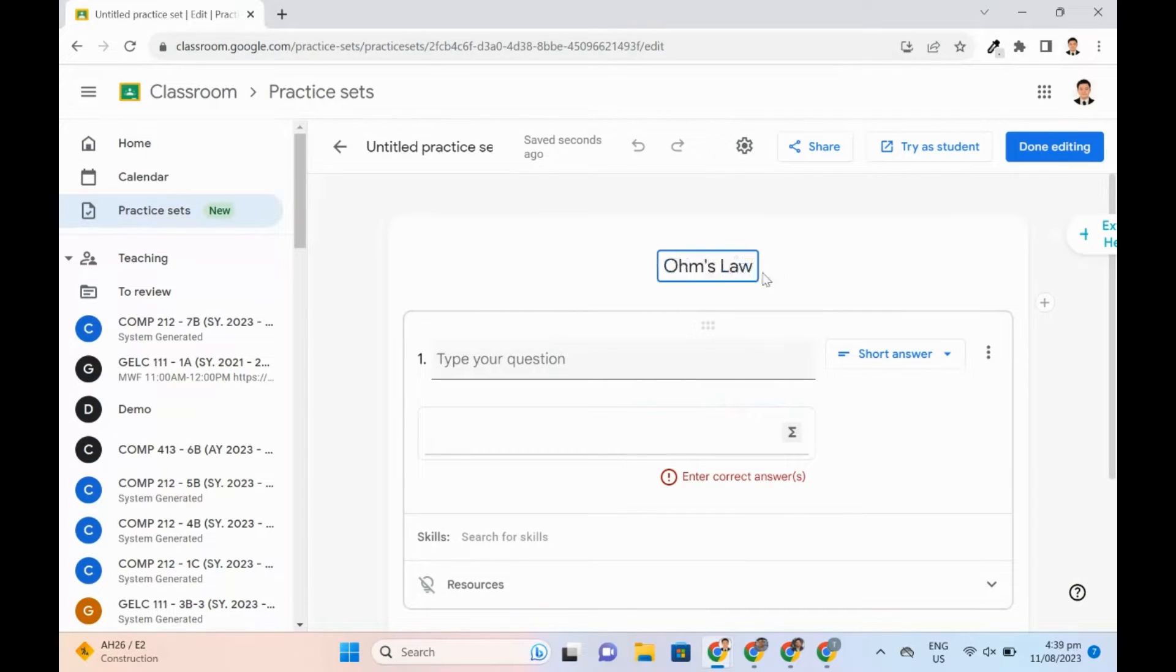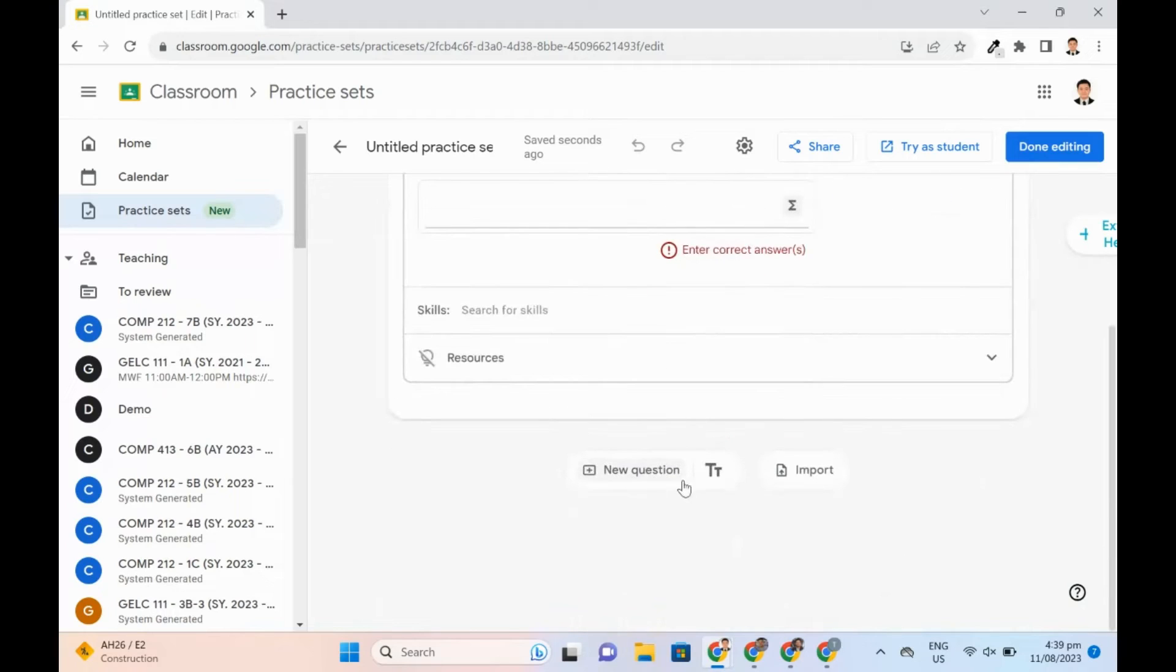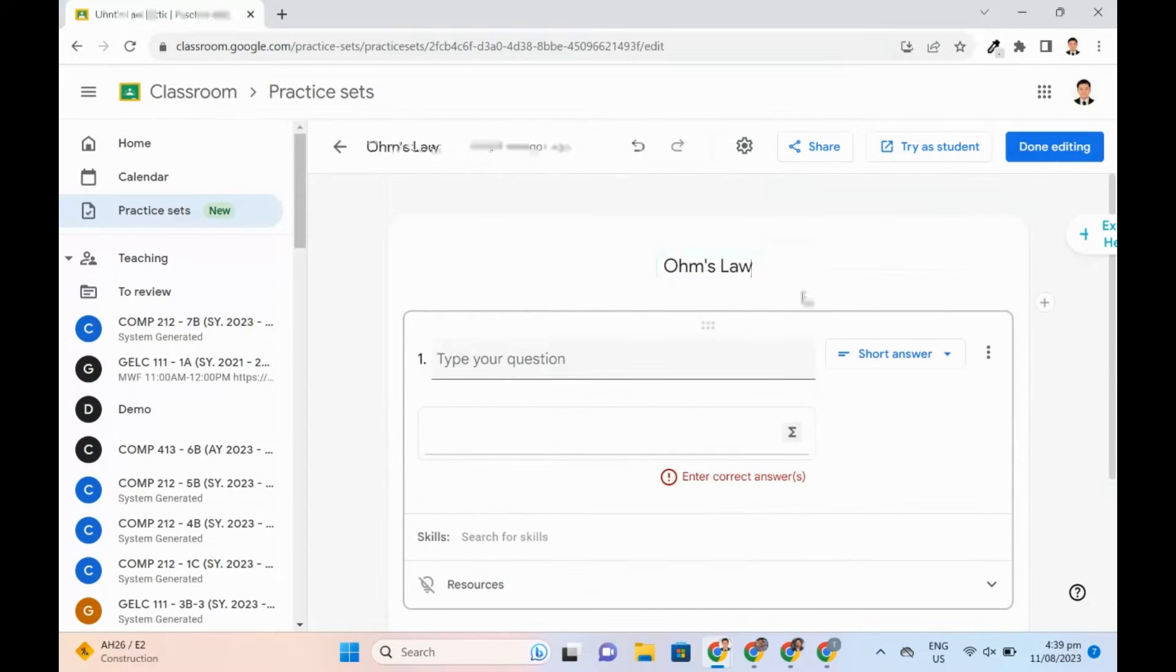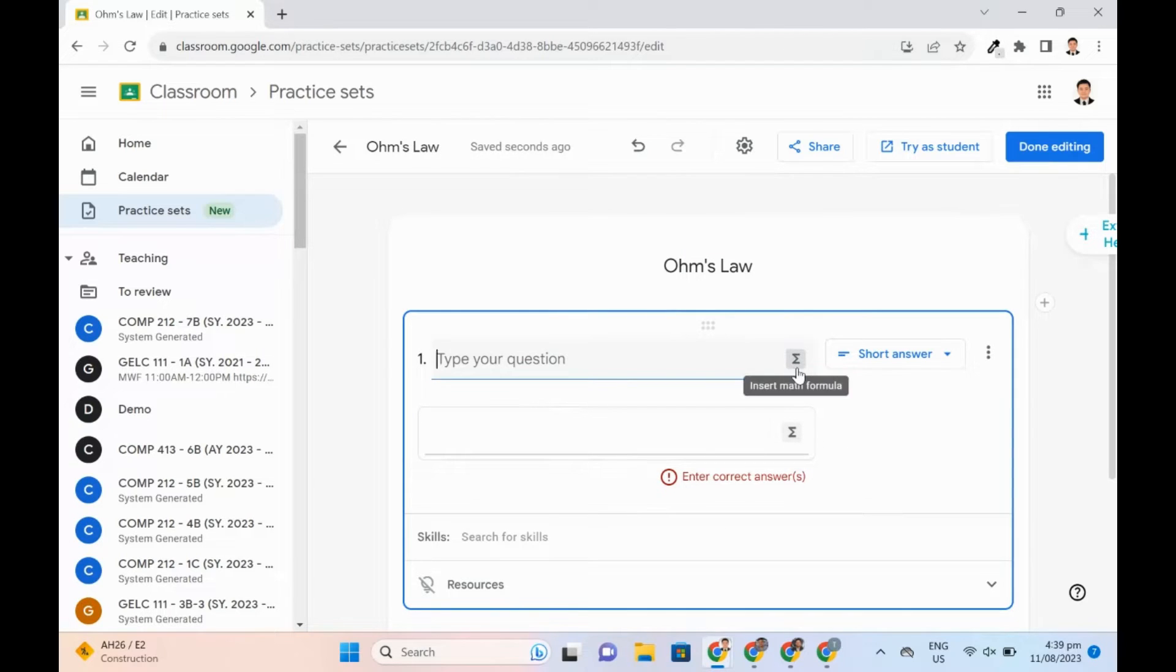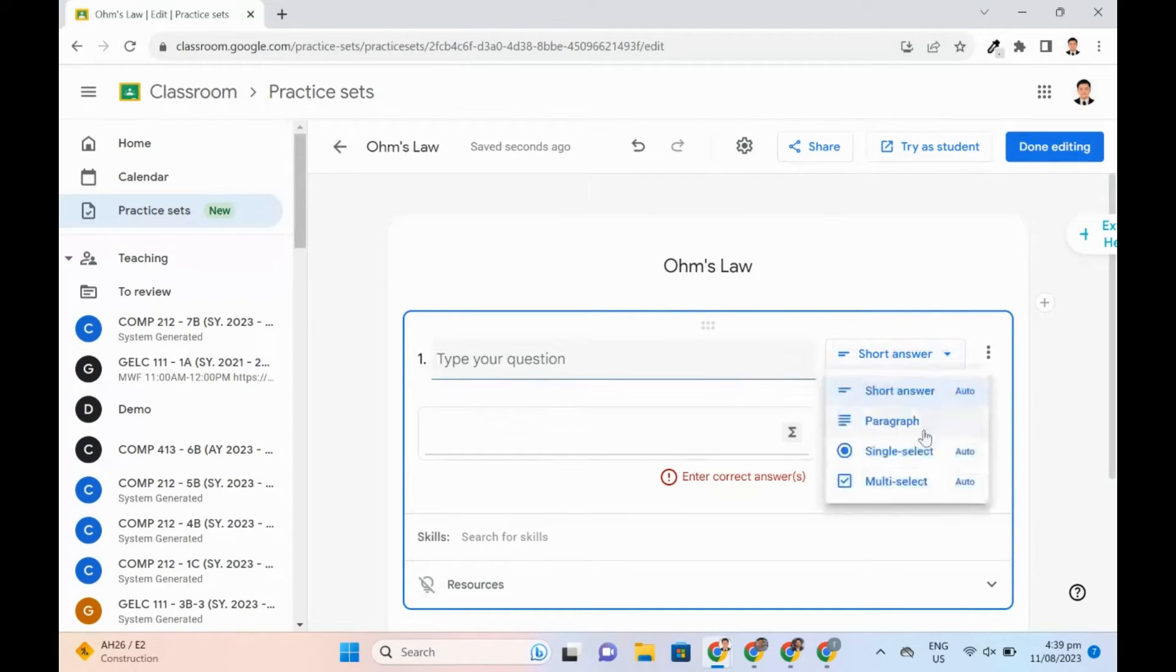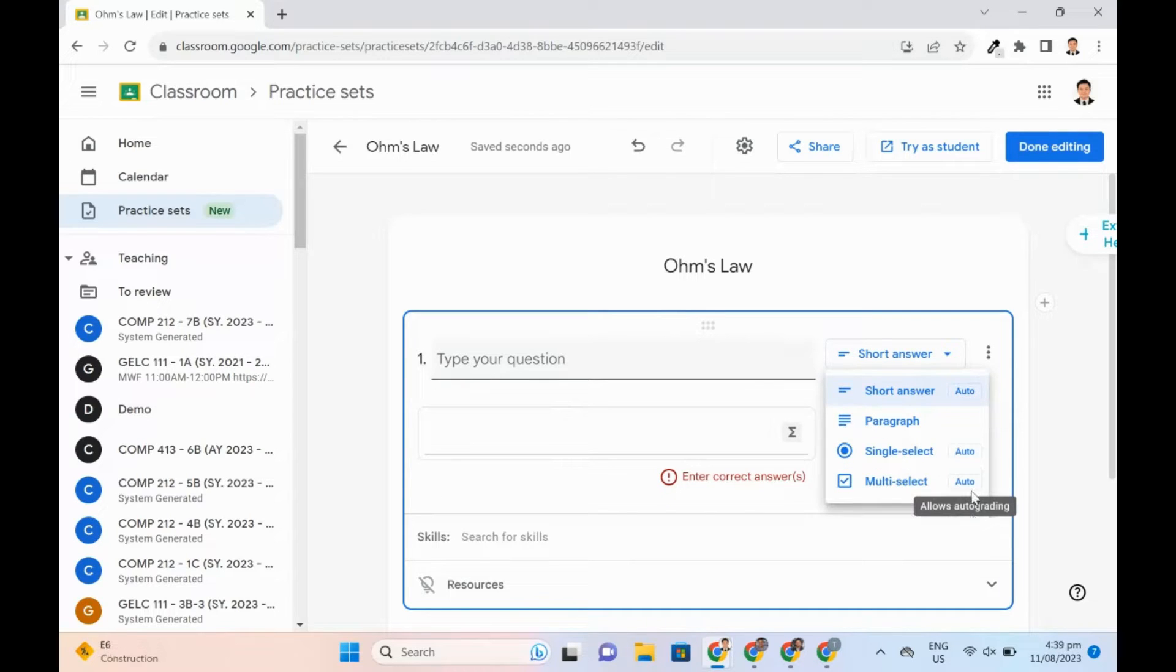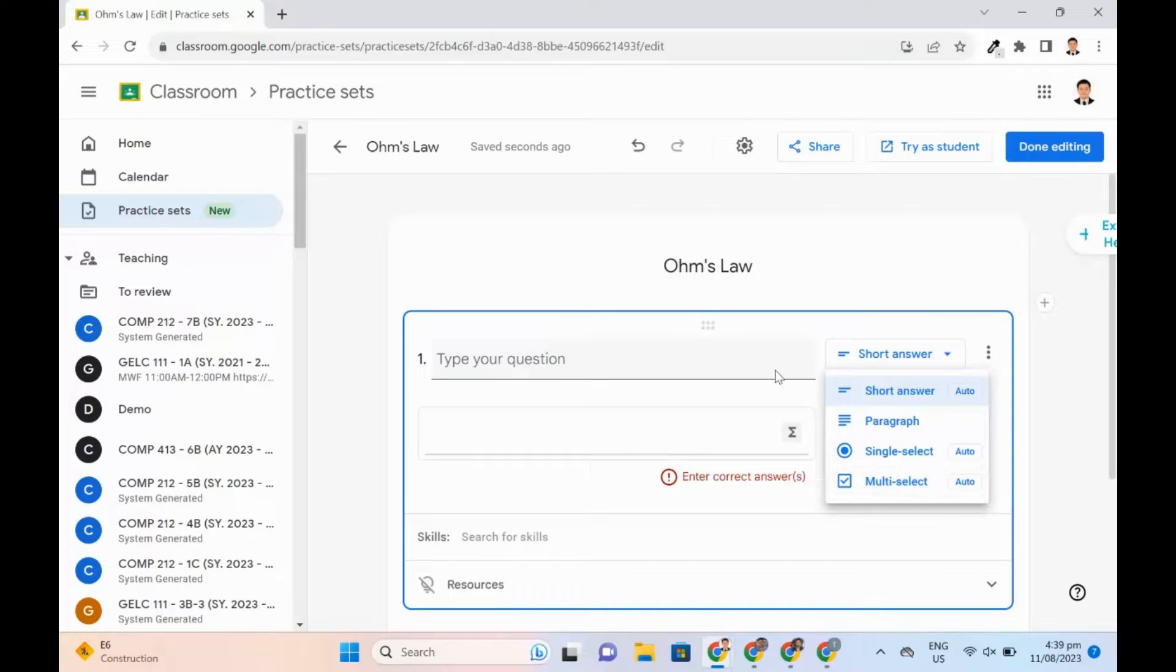Teachers may add questions by typing the text or importing it from a file. In typing, they may also use the Equation tool to insert math formulas. Students may be asked to answer through a short answer, paragraph, single select, or multi-select. All except paragraphs can be used for auto-grading.